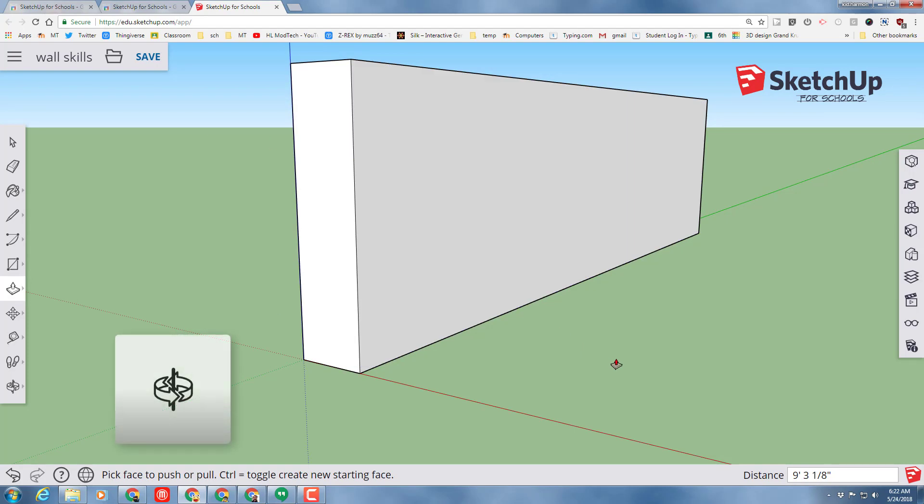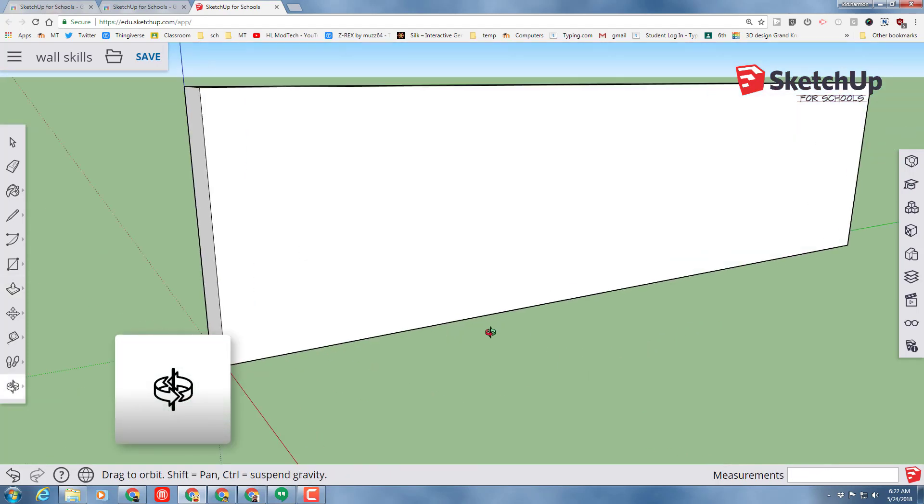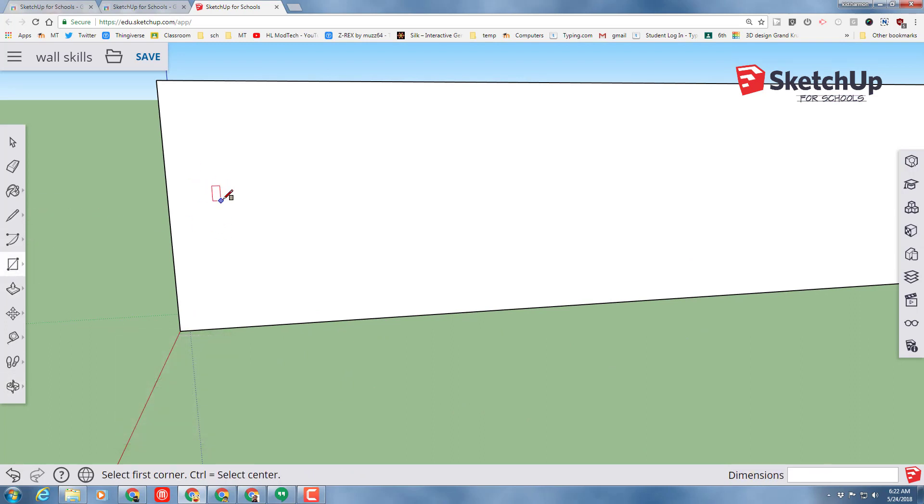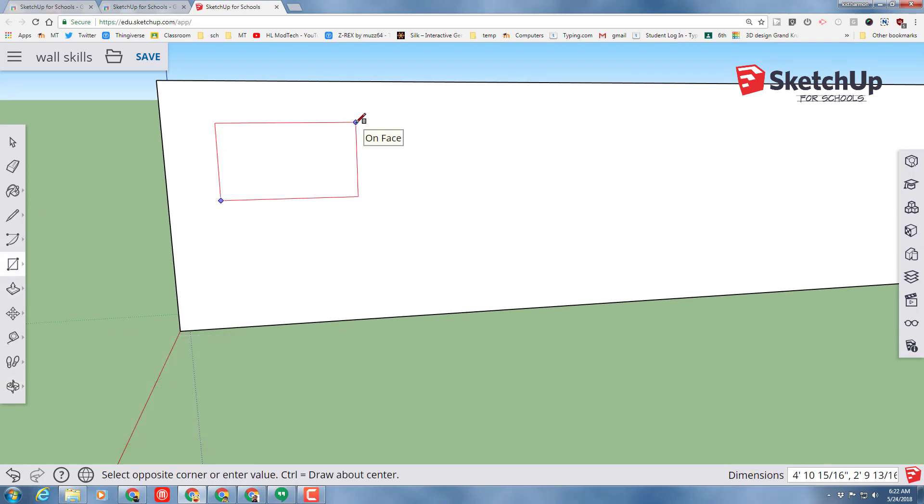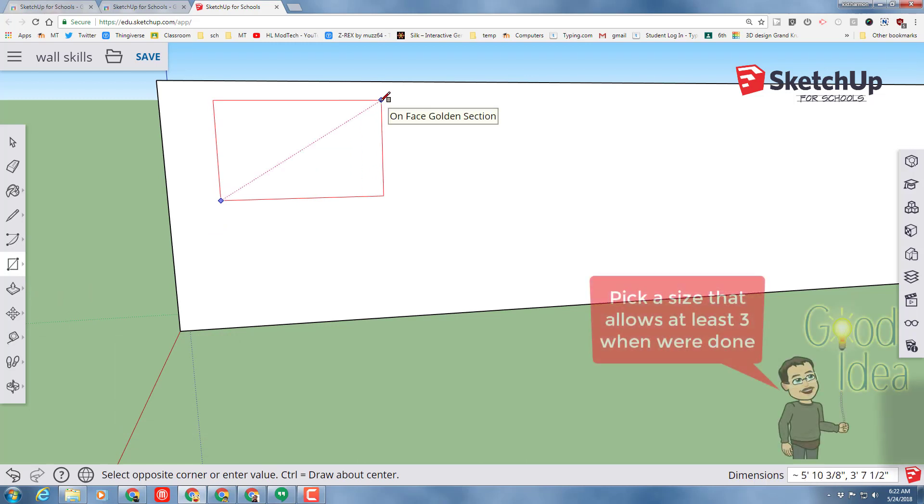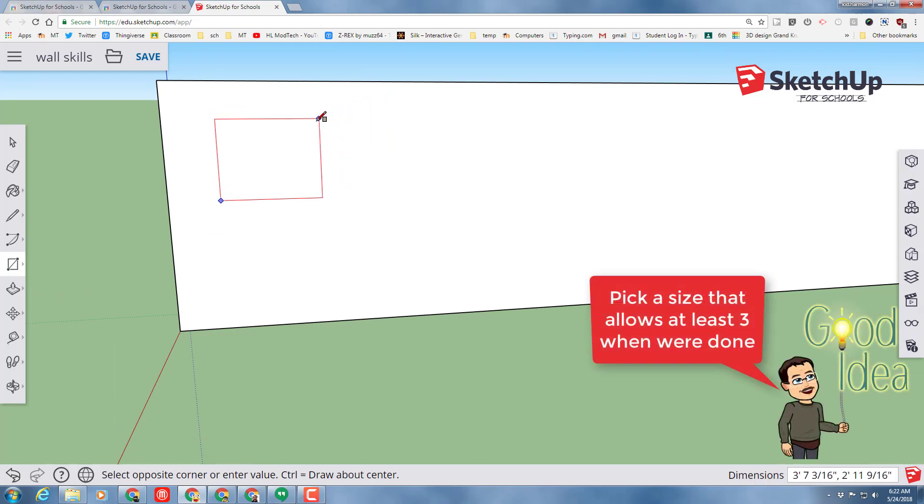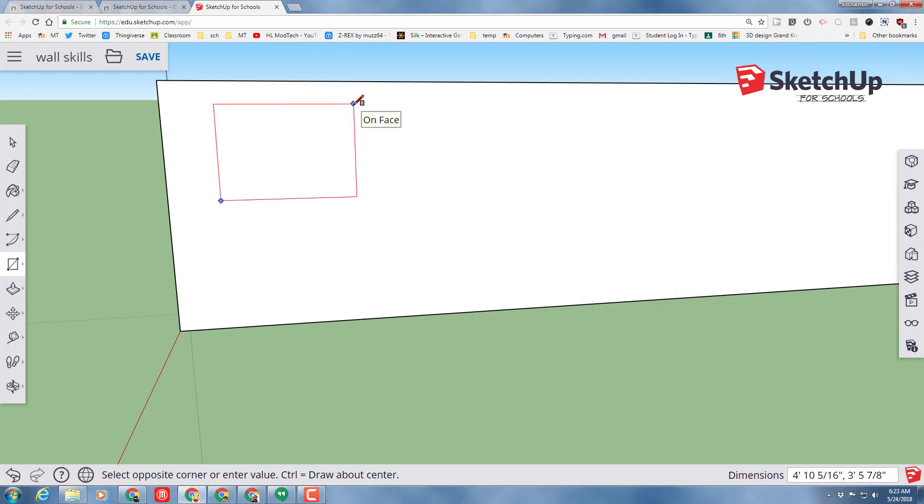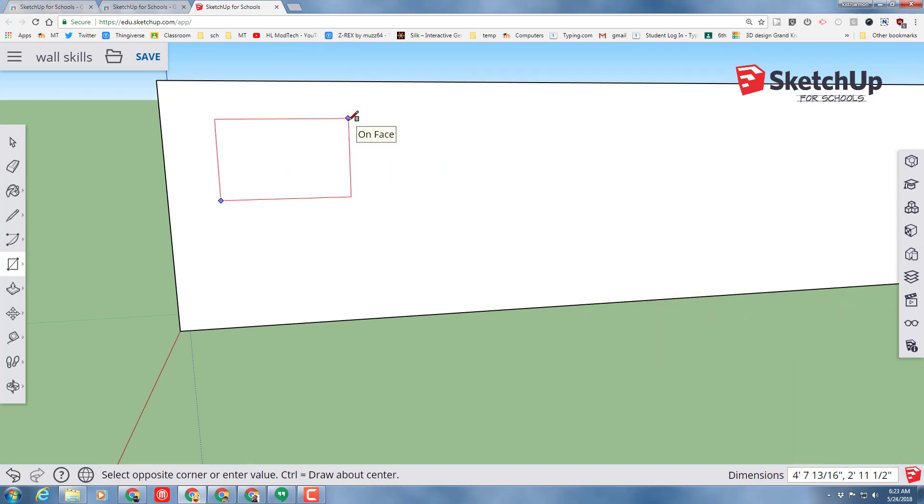We're going to add at least four windows to our wall. When you click and let go, you can make cool golden sections, you can make squares, but what we need to do is just make walls where we're going to fit at least three or four of these. So pick a size that's cool to you and then continue. There's my golden section.